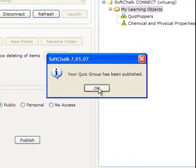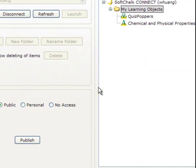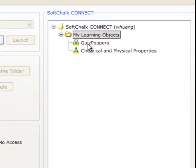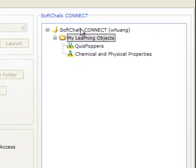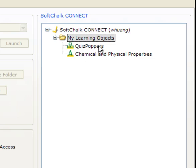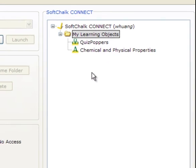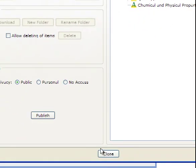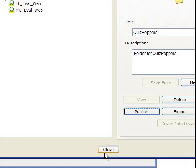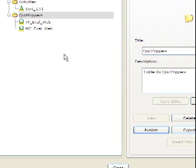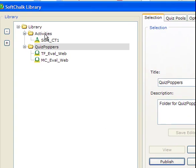Now it says the quiz group has been published. Now you can see on my SoftChalk Connect space, I have the quiz poppers I just uploaded. This chemical and physical properties is a quiz I created some time ago. Whatever you uploaded before will also show up there. Here, now we finished this. Now let's close this. Now we want to publish the activities.